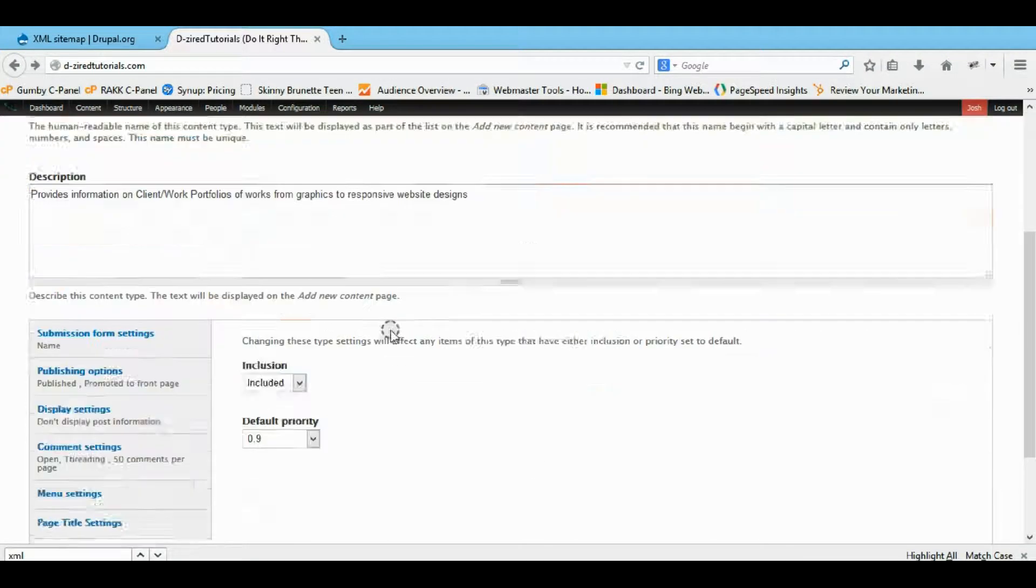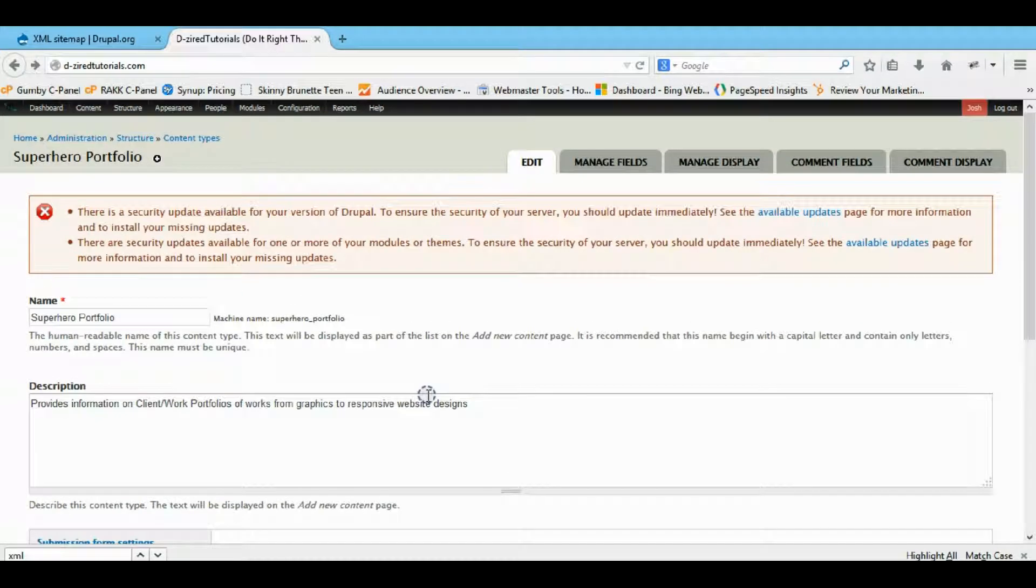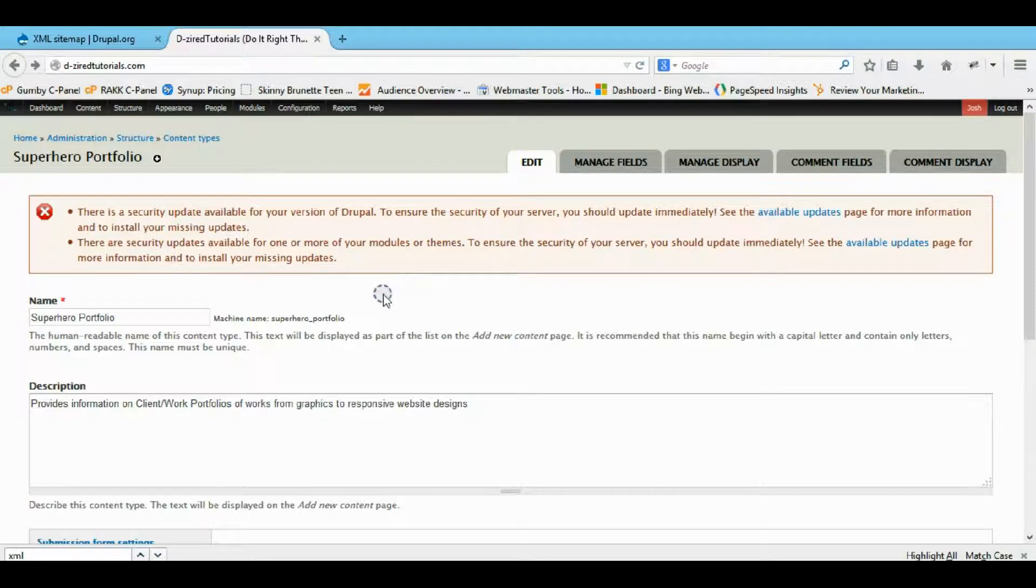So that's pretty much the XML sitemap, and it's pretty easy to use. And then go submit them to Google and Bing in my other tutorial like I show. Okay, bye guys. Hope that was helpful.